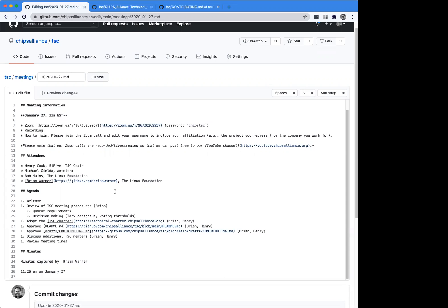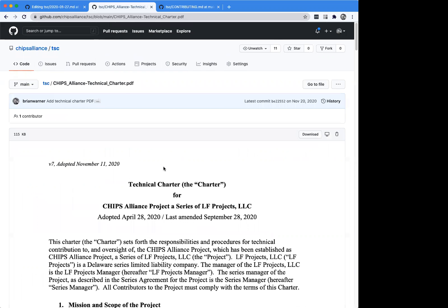That brings us to the next point on the agenda, which is to adopt the TSC charter. You can find a link to it at technical-charter.chipsalliance.org. The history of this is that the governing board and the legal committee for the CHIPS Alliance have been working on the draft and have agreed to recommend that the TSC adopt this as the charter. Currently Henry is the sole TSC member, so it should be pretty straightforward. Before we do that, I'm going to go through what's actually in the charter for anybody who's watching this for the first time.